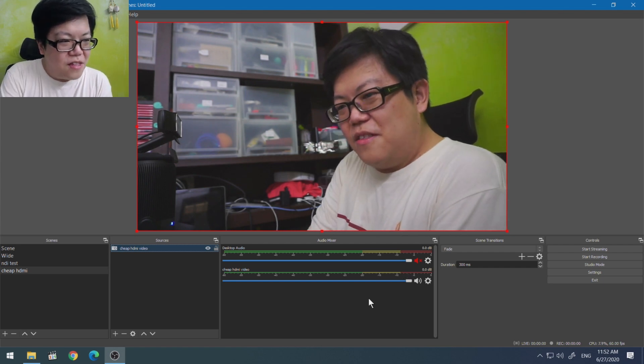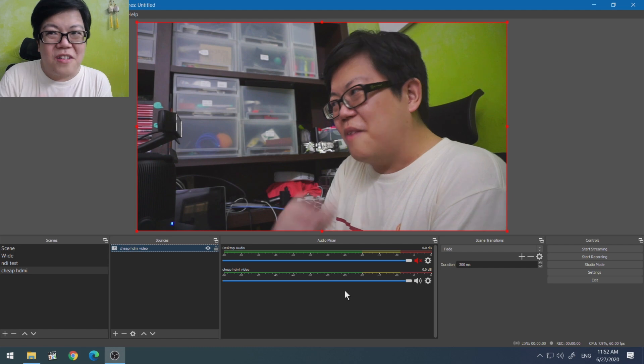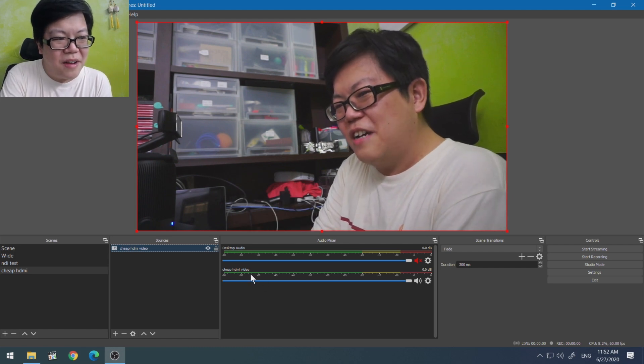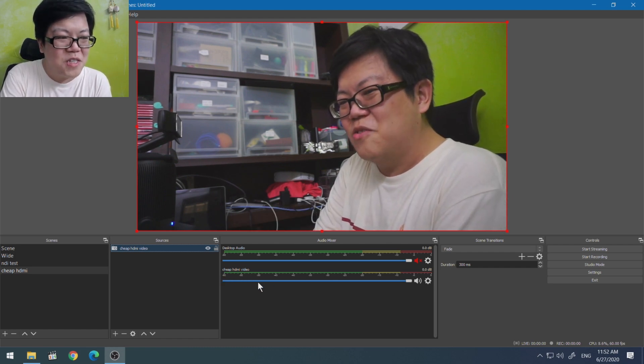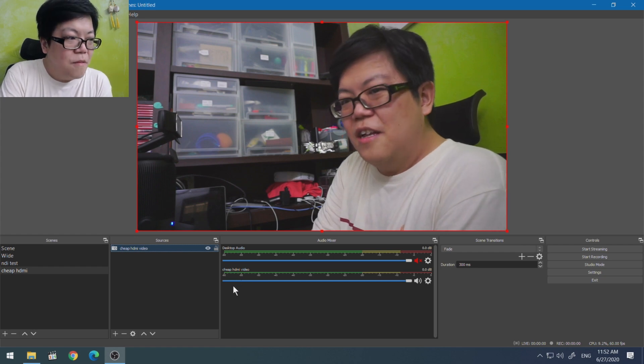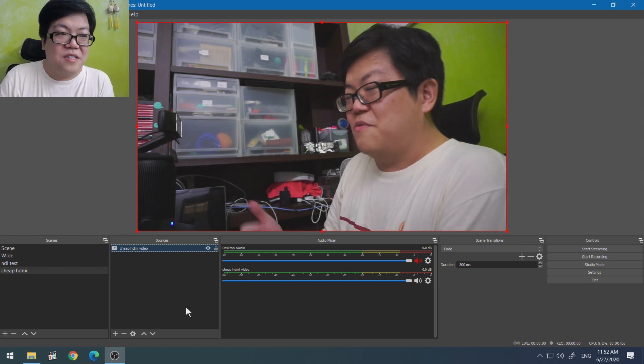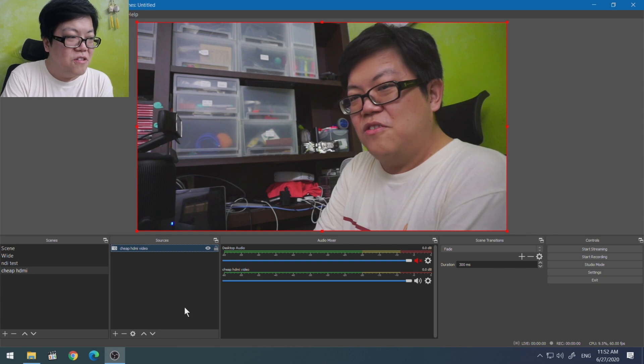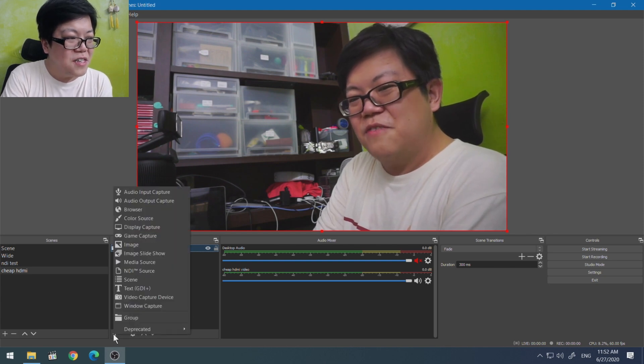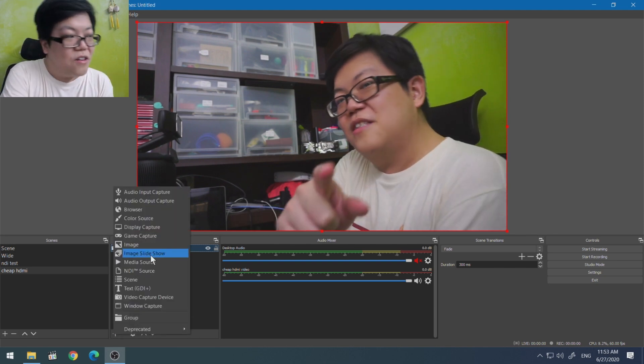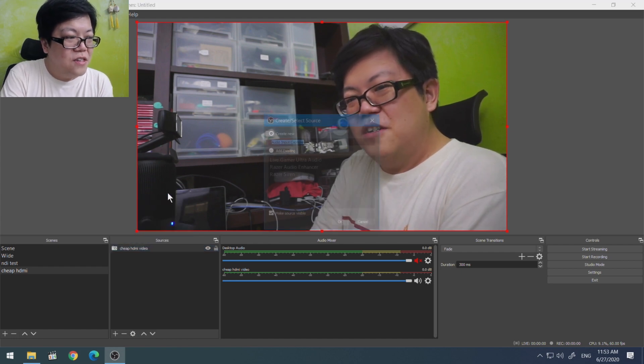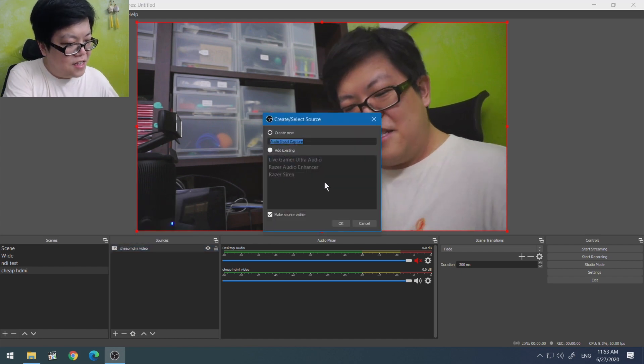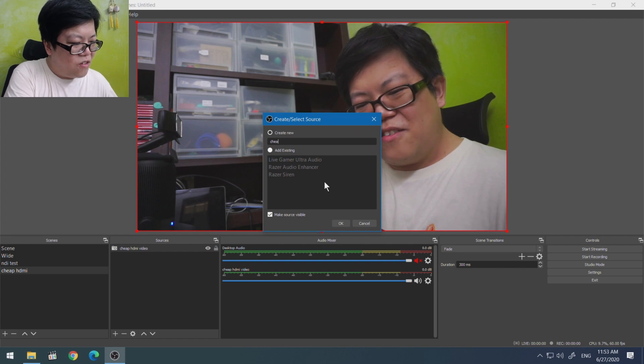But there's just one other little issue here. You can notice that even though I'm talking, the HDMI video doesn't have any spike on the audio indicator. This is one of those devices where the video and audio is coming on two different devices. So if you want the audio feed from your HDMI device, you have to add another audio input device.